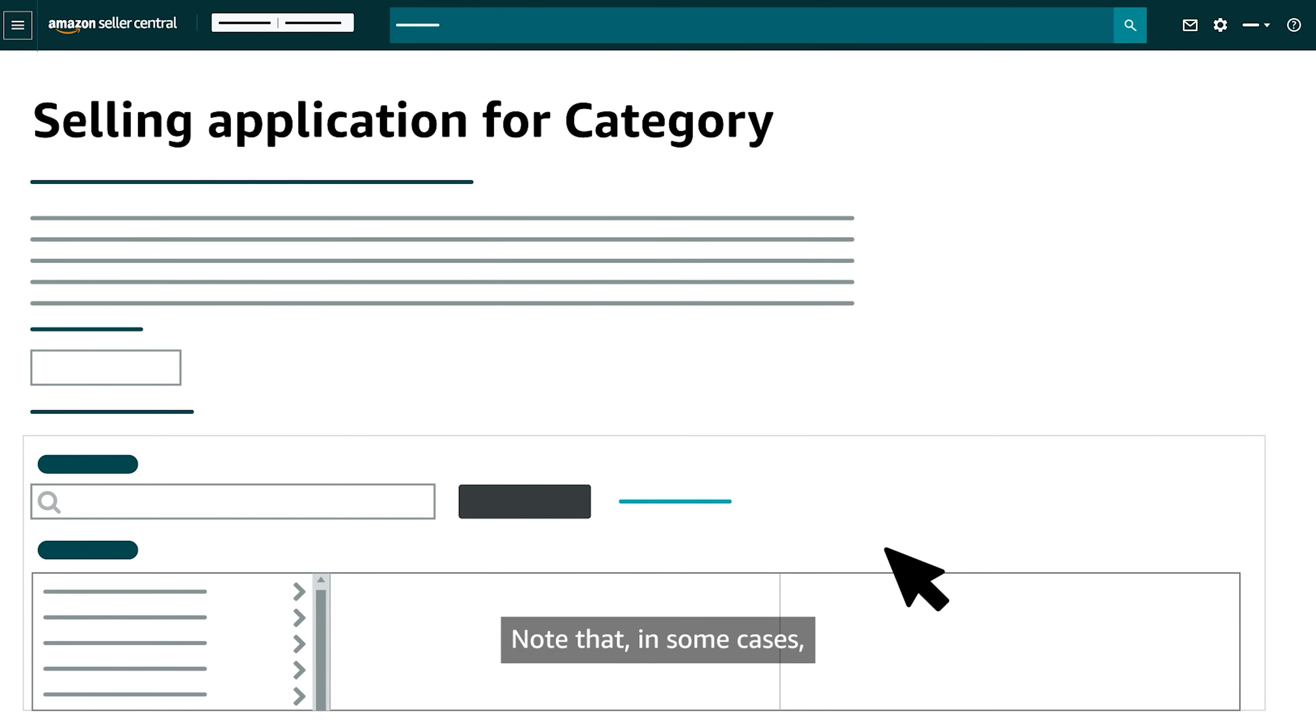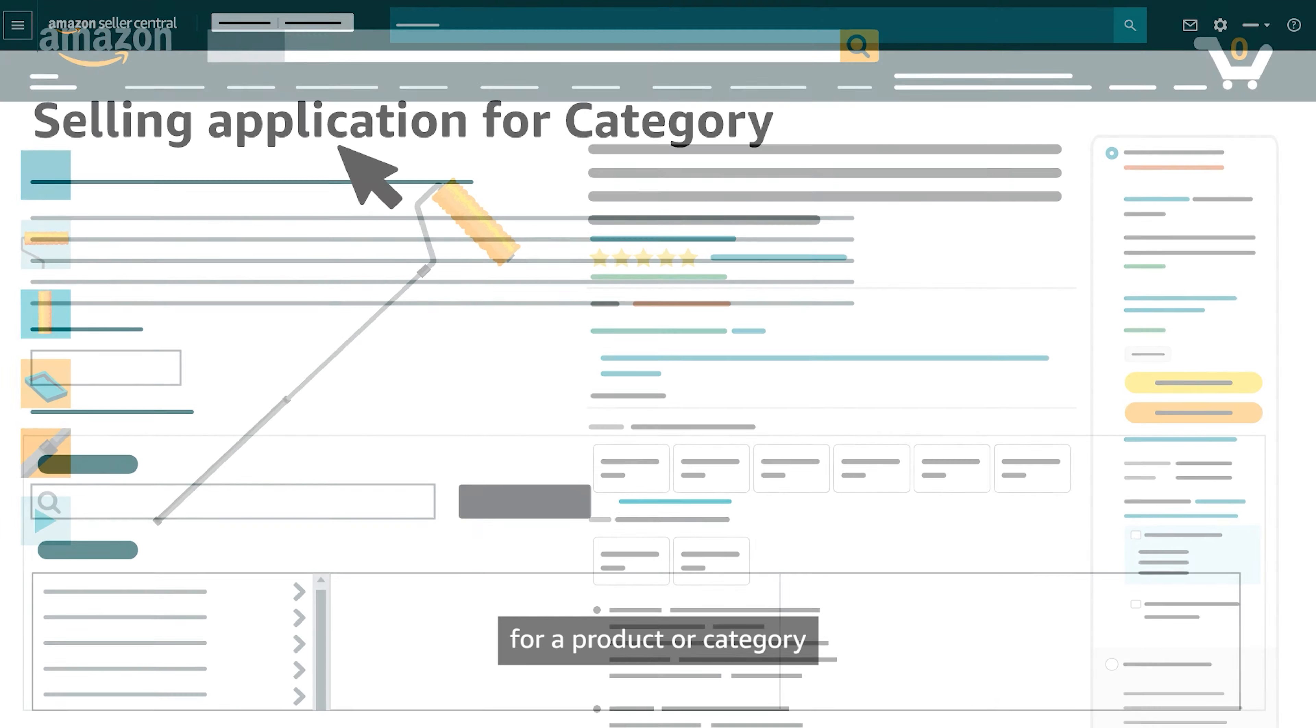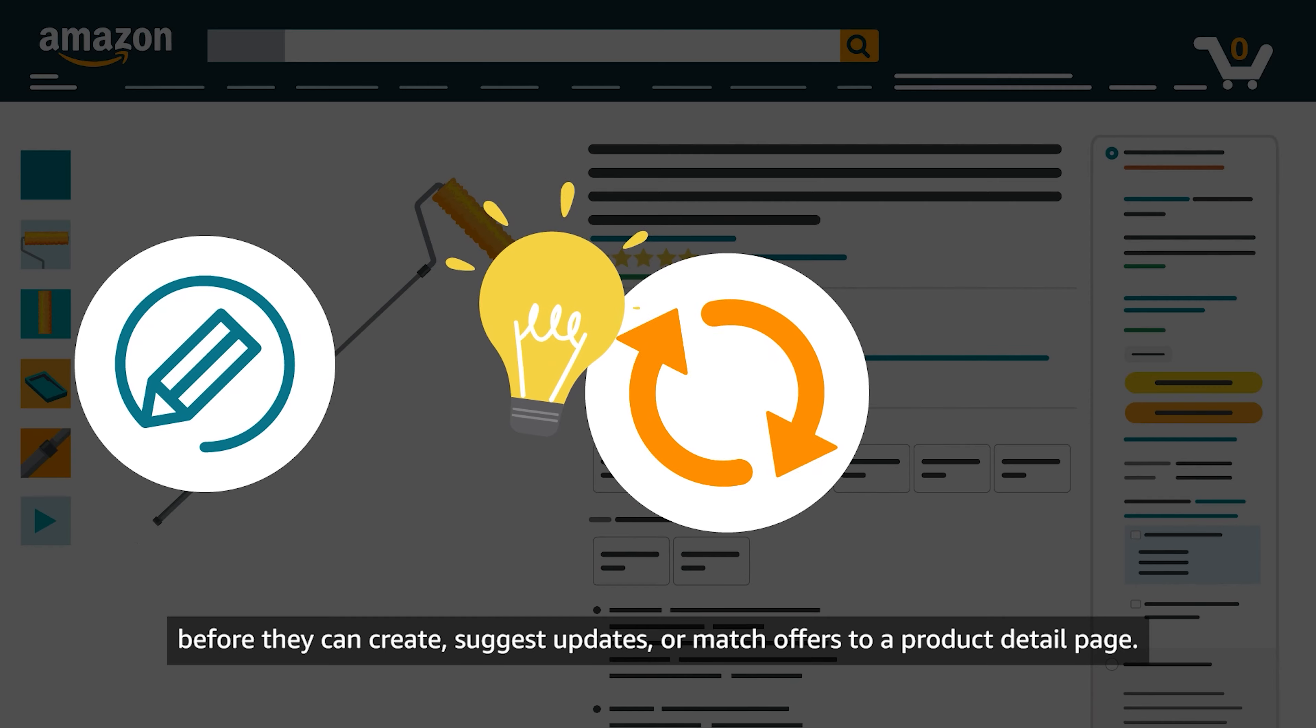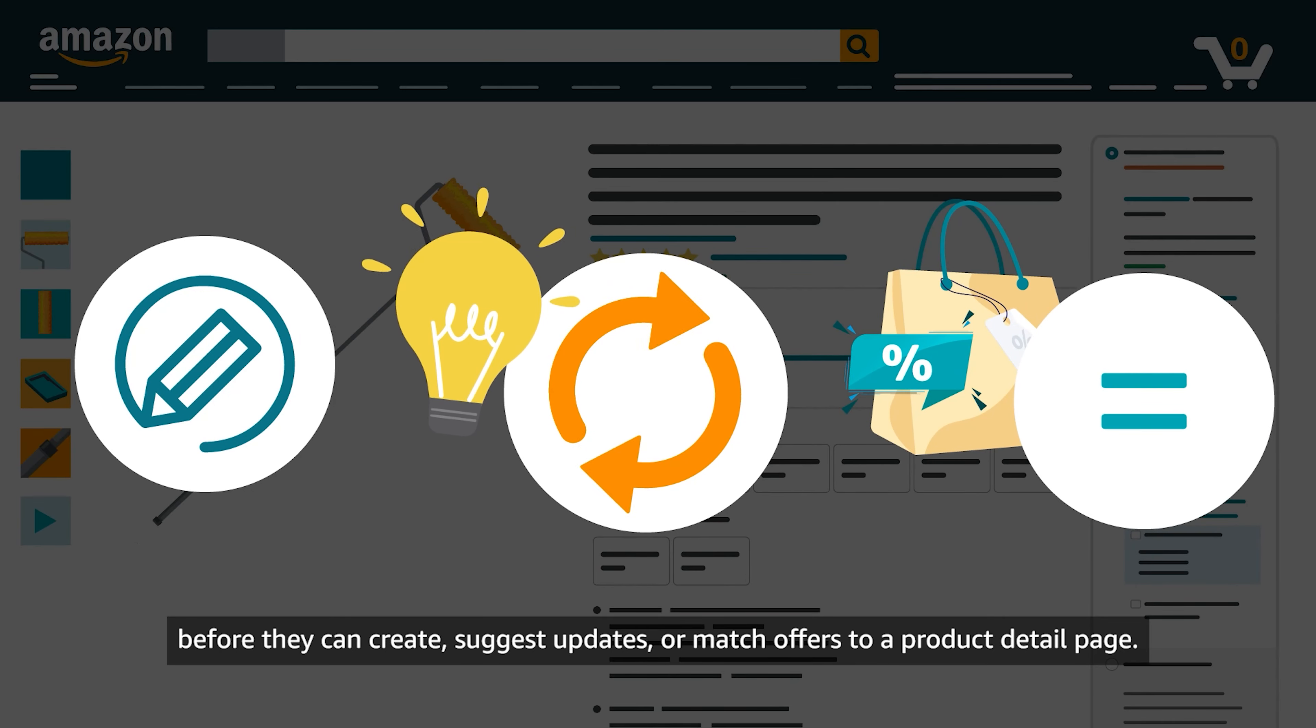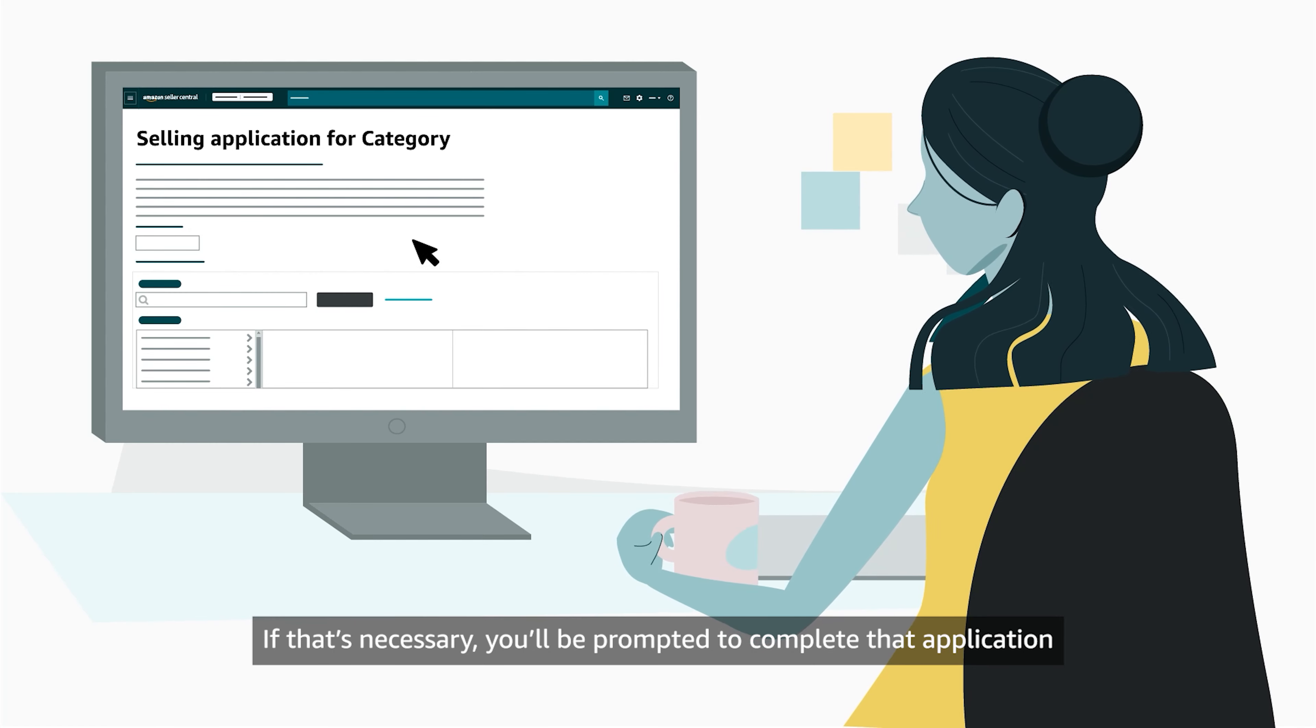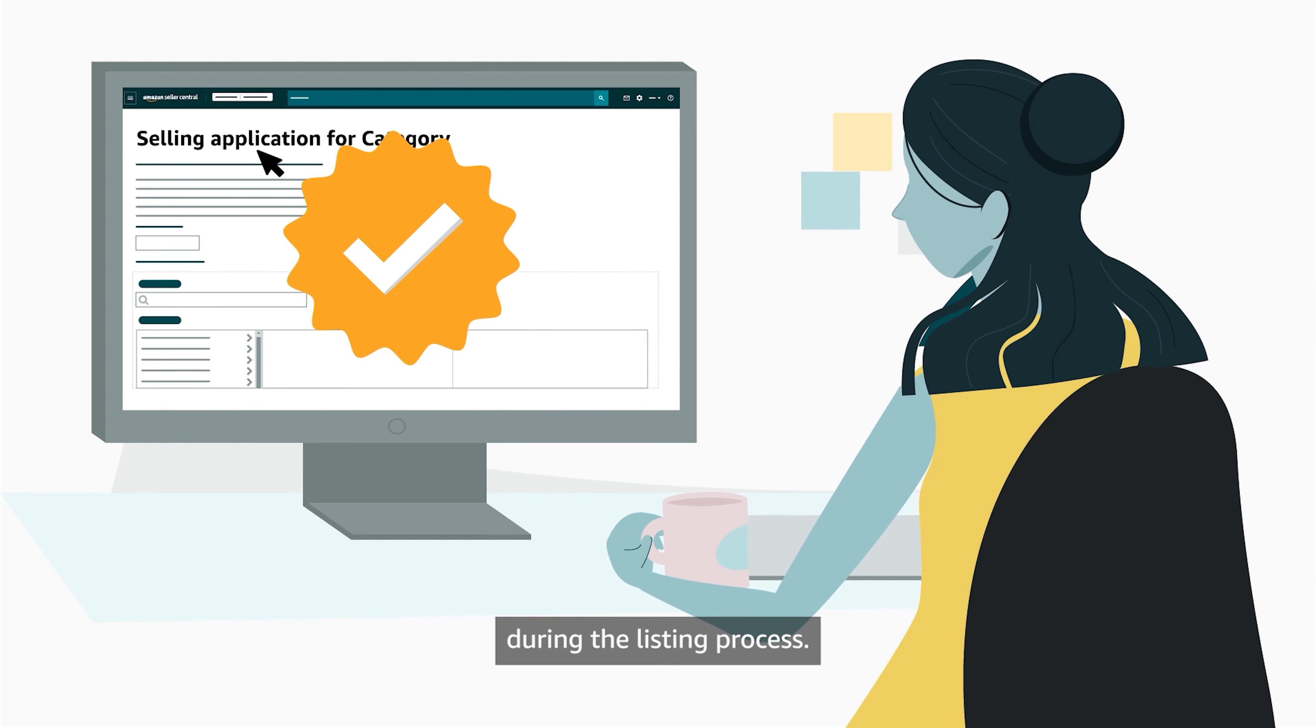Note that in some cases, sellers are also required to complete a selling application for a product or category before they can create, suggest updates, or match offers to a Product Detail page. If that's necessary, you'll be prompted to complete that application during the listing process.